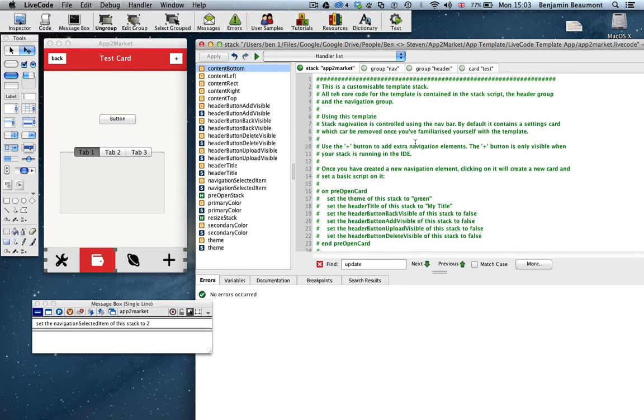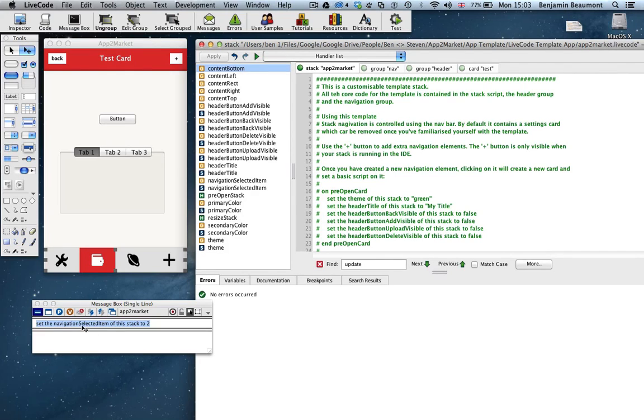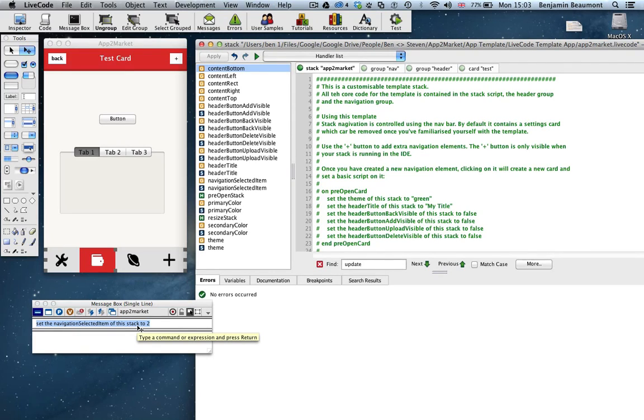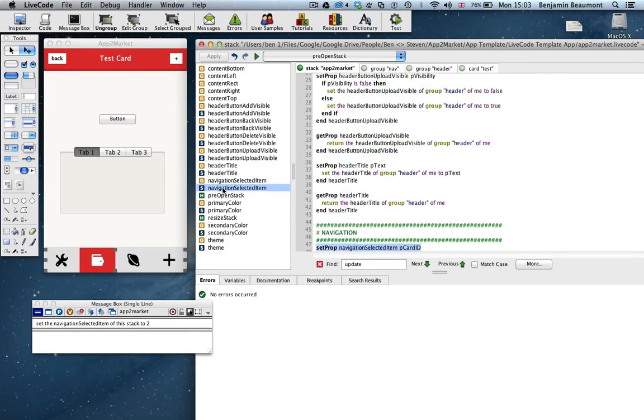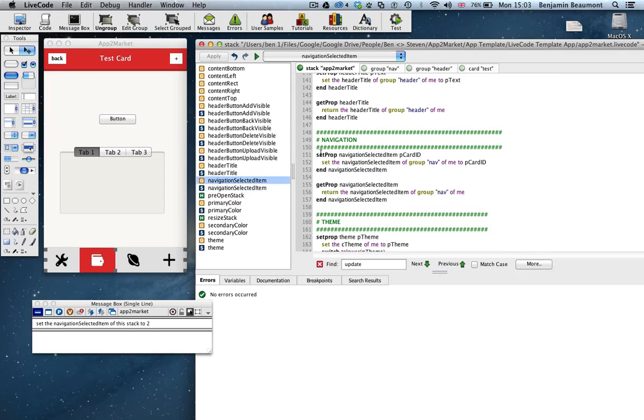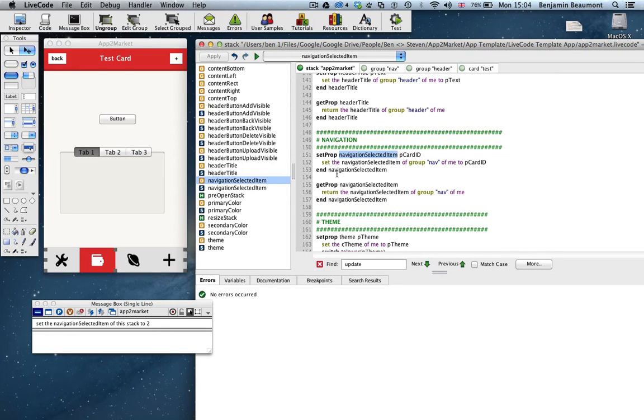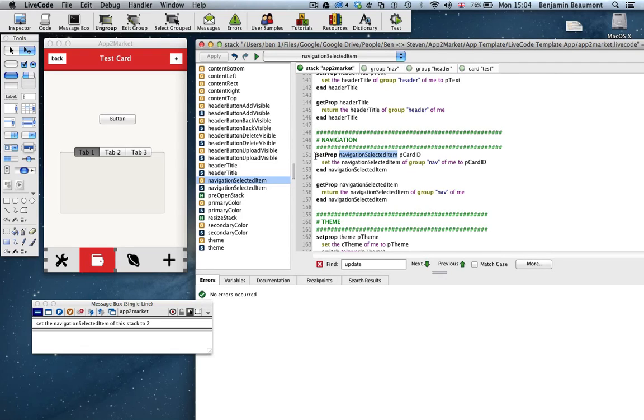The first thing to note is that we're using get and set prop handlers a lot. If you're not familiar with get and set prop handlers, they're a way of creating this type of notation. So you can see I'm setting a property of the stack. Now normally, for those of you who are familiar with properties, if you were to do that, that would set a custom property on the stack. However, if you place a set or a get prop handler in your stack. So let's take the navigation selected item as an example. Here we go. If you place a set prop with the property name, then rather than set that property on the stack, it will trigger this handler. And so as a result, you can create a very customizable template like this using the get and set prop notation, which makes it very easy for you as the end developer to not worry about what the actual template is doing or what the navigation group is doing, what the header group is doing. You can interact with it through these get prop and set props.